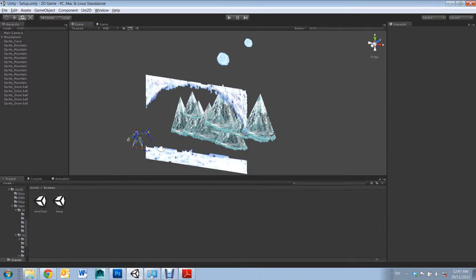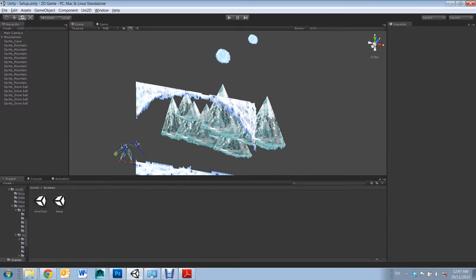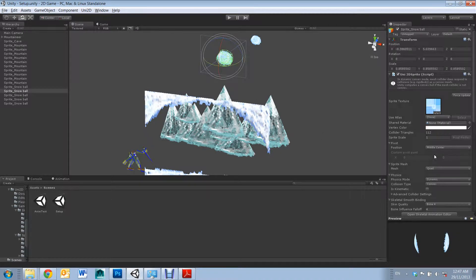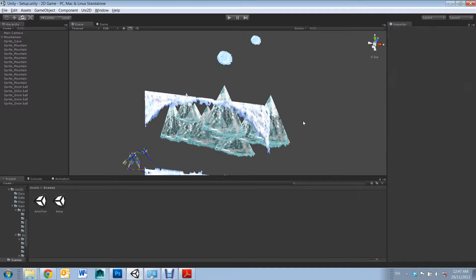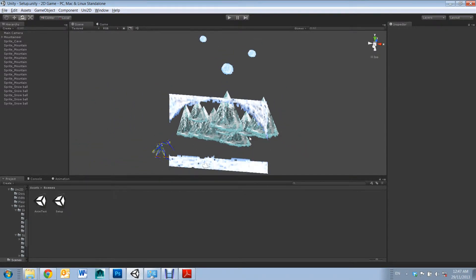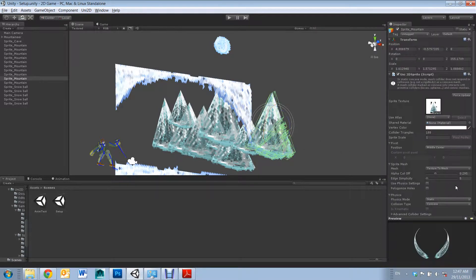So finally, Physics. With UnityD, there are three settings for Physics. By default, they will be set to No Physics. The other two are Static and Dynamic. Static is used for stationary objects which remain in their fixed position. For example, these mountains I have set to Static.